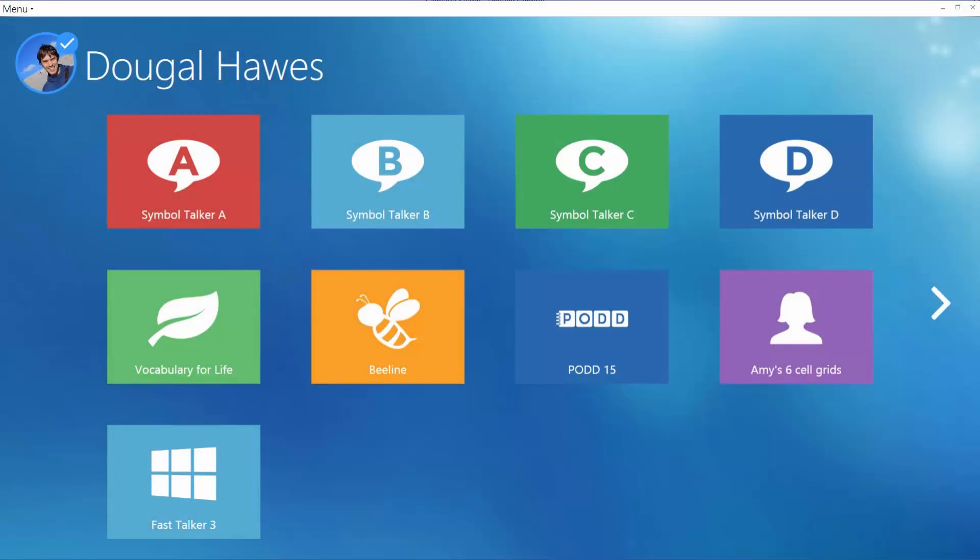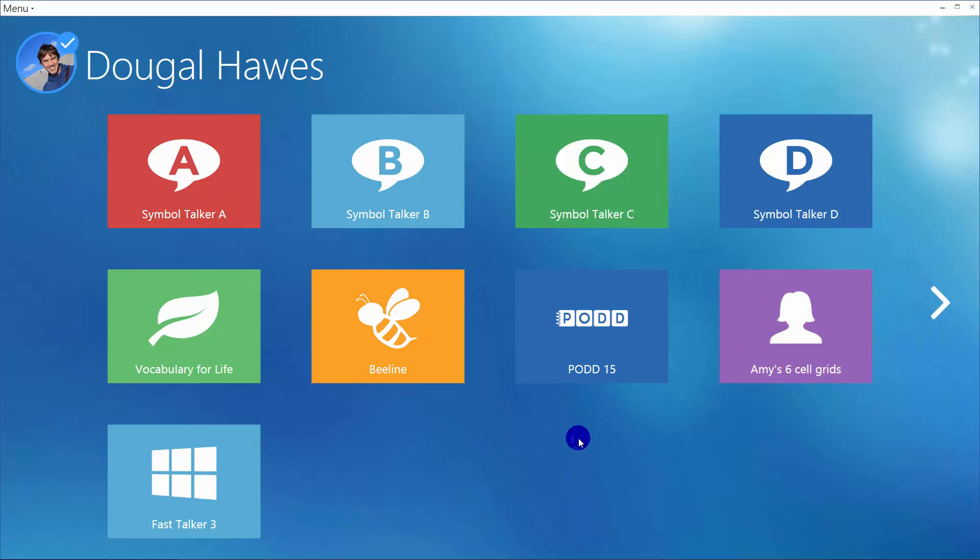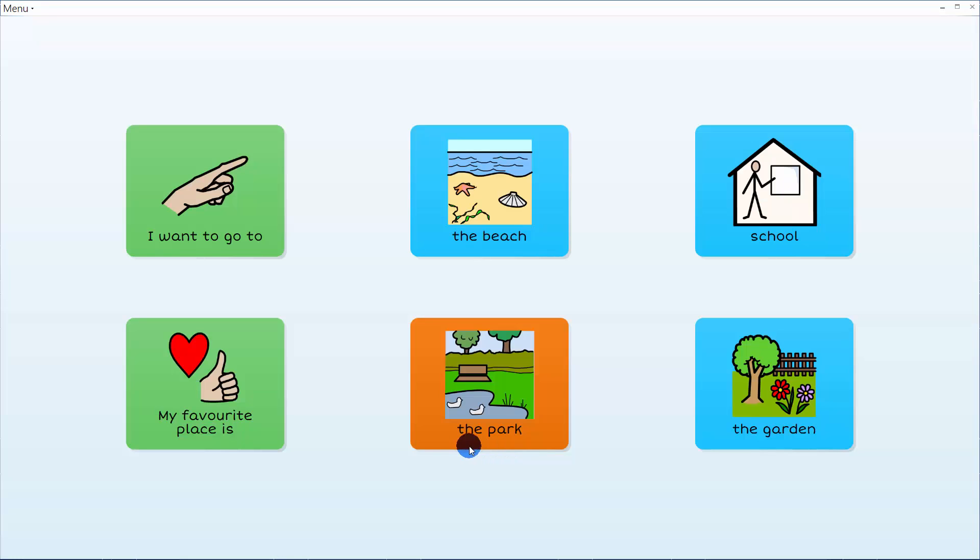Symbol communication in Grid 3 allows you to use symbols to represent words and phrases for choosing what you want to say. In this example I have a six cell grid where you can choose to say a simple message. I want to go to the beach.